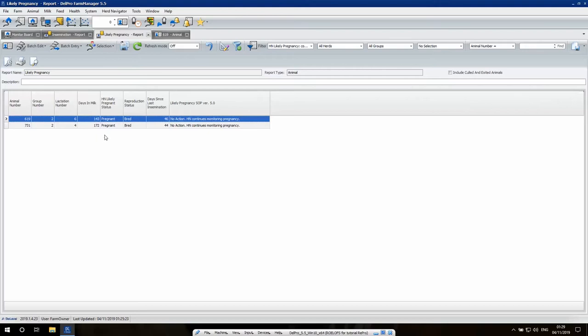Here we find two cows that we're currently labeling as being pregnant already. So let's have a look in more detail at how we come to this conclusion.